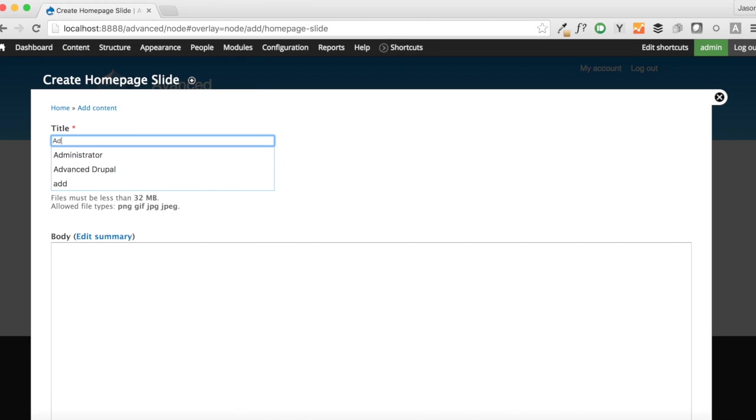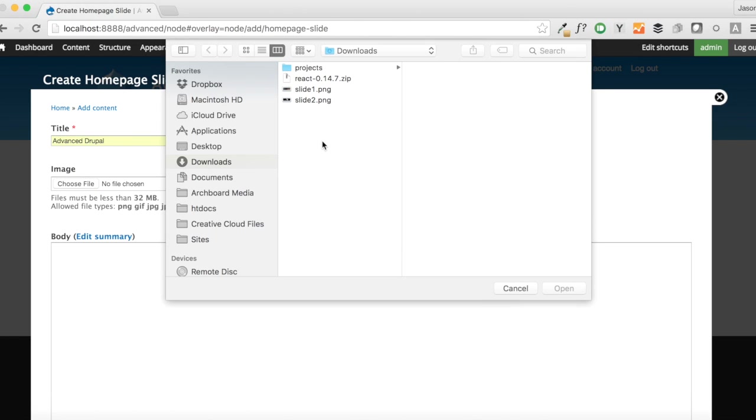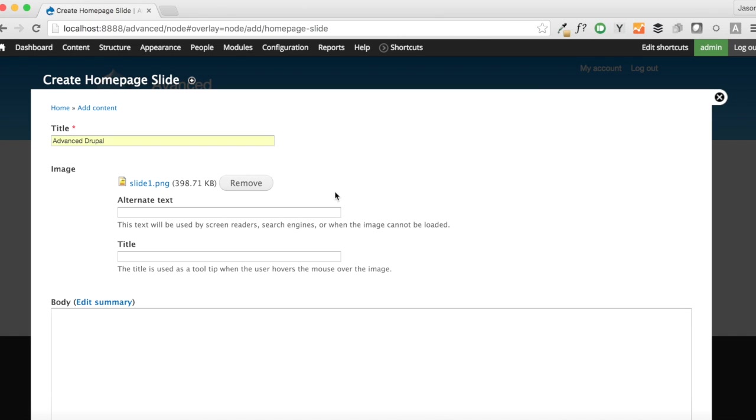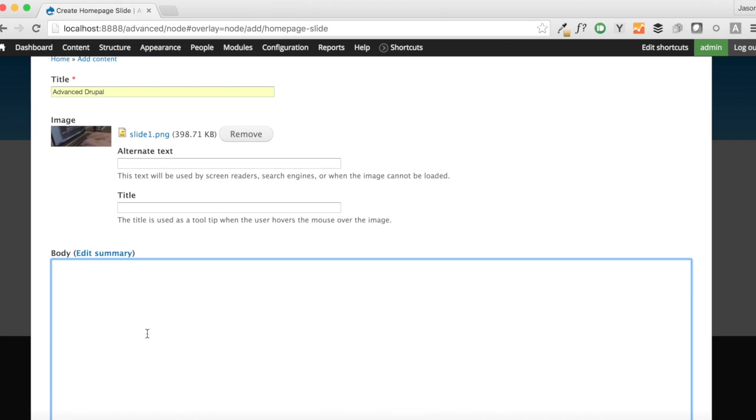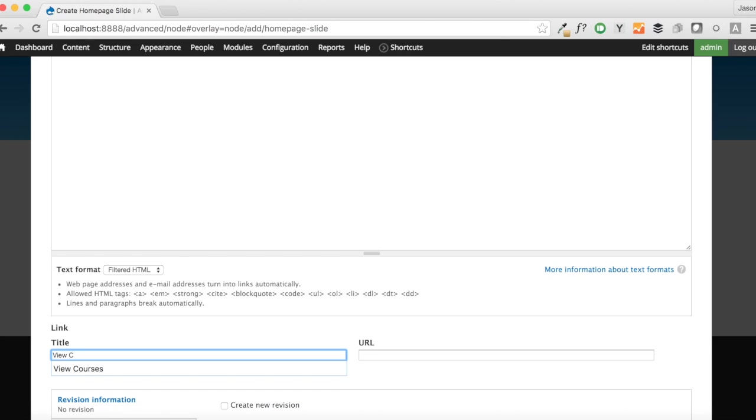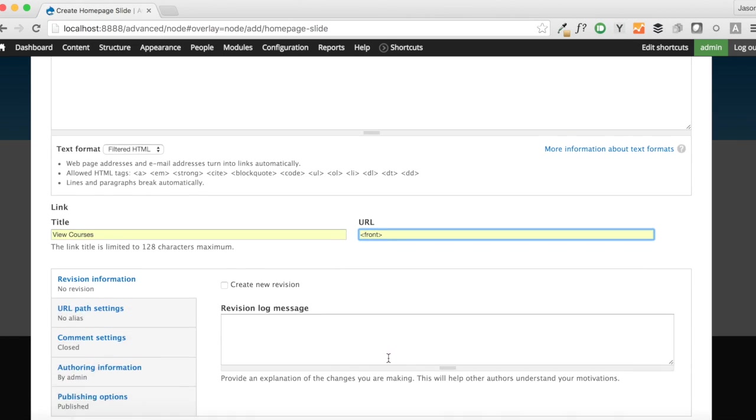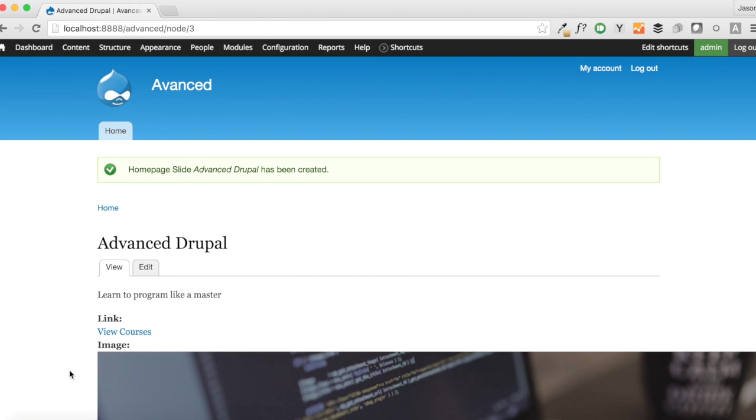Our first slide was Advanced Drupal. And I'm going to grab an image here that matches that. I got all my images from Unsplash.com. It's a great place for free stock photos. You can go anywhere to get your images, though. It doesn't really matter. And we are going to say, learn to program like a master. And we're going to say, view courses. And for now, we're going to link this to the front page because we really don't have any other content to link to right now. So we're going to go ahead and save that out.